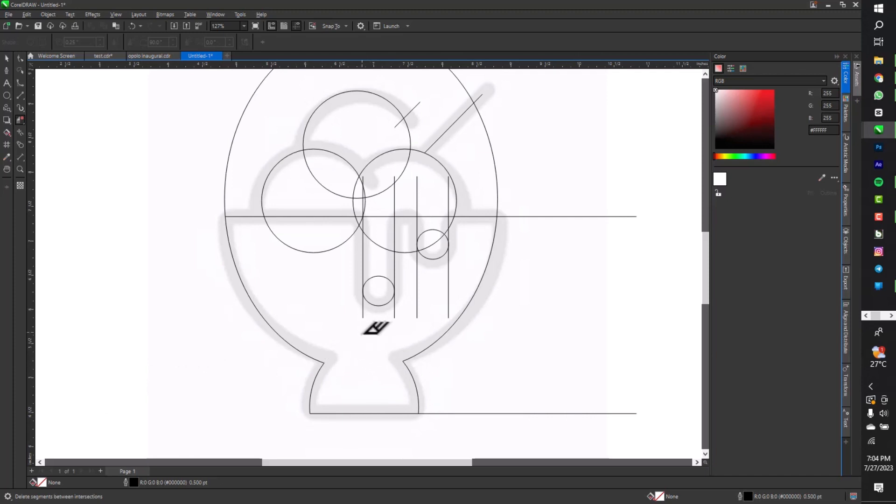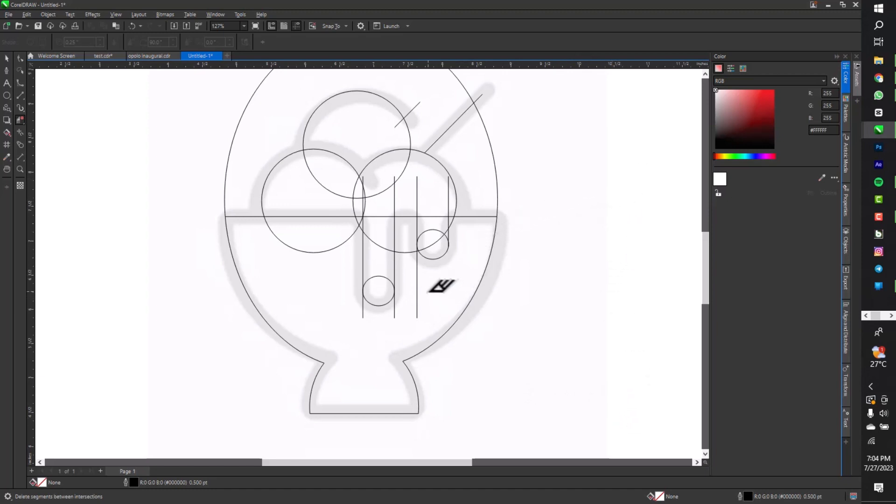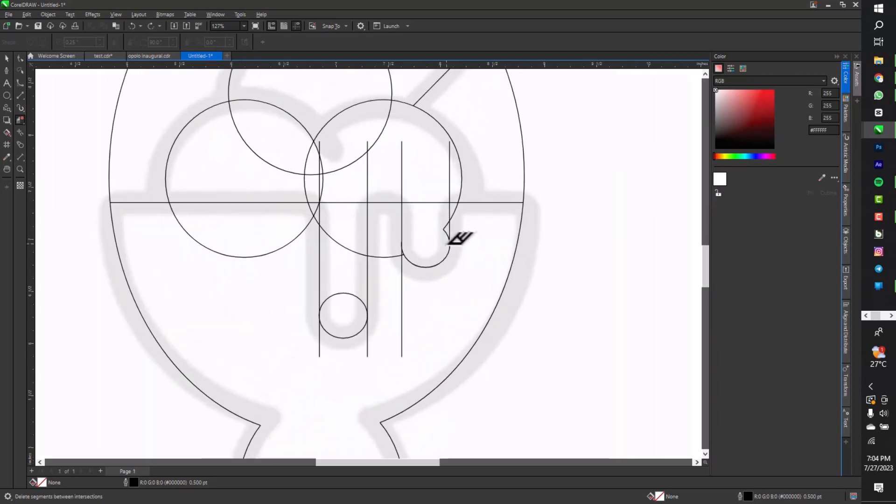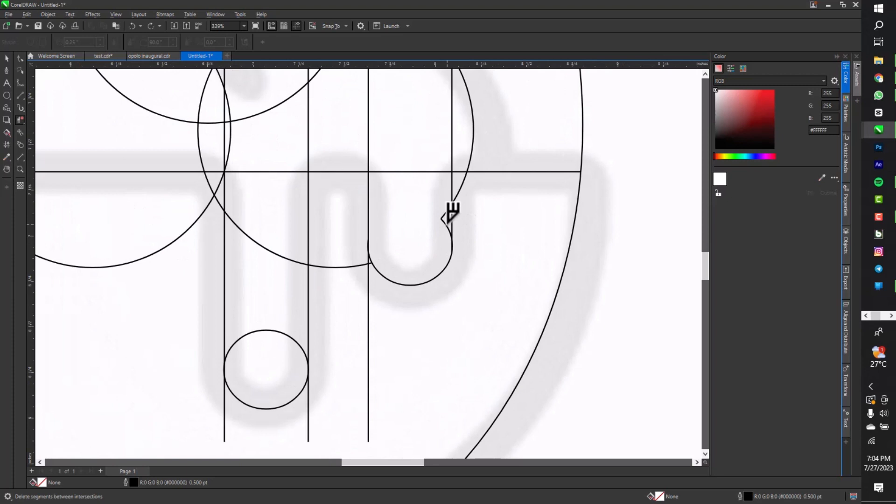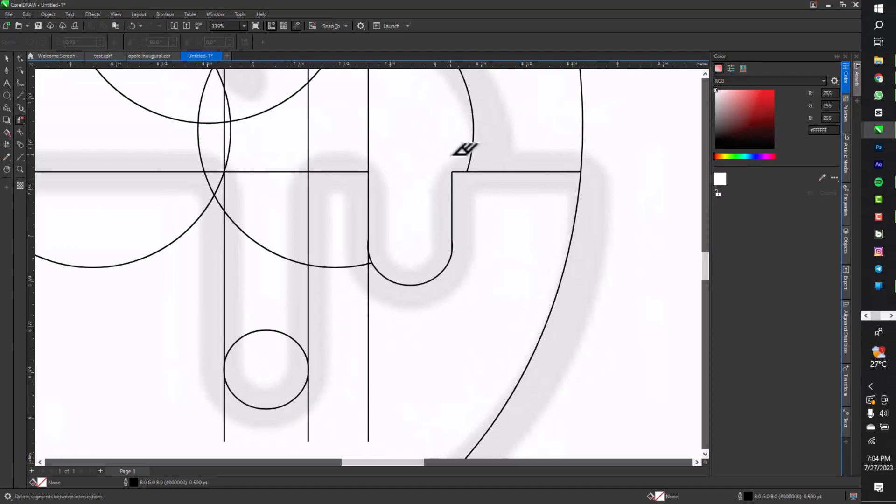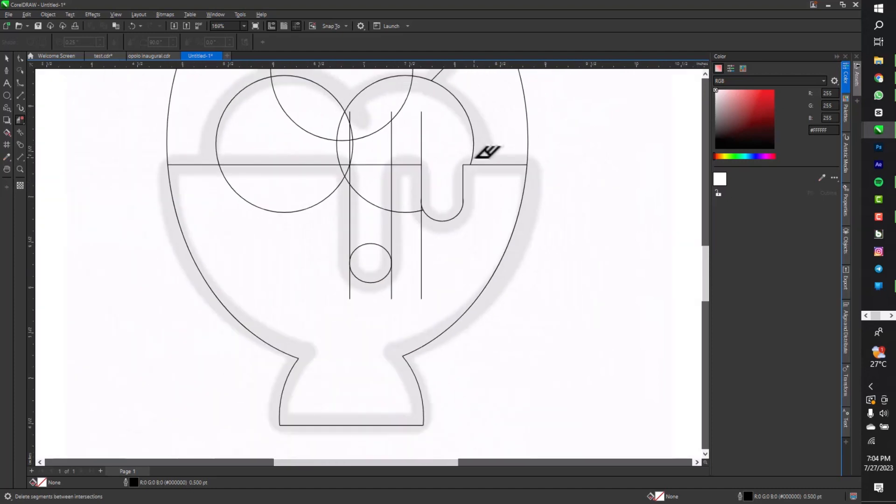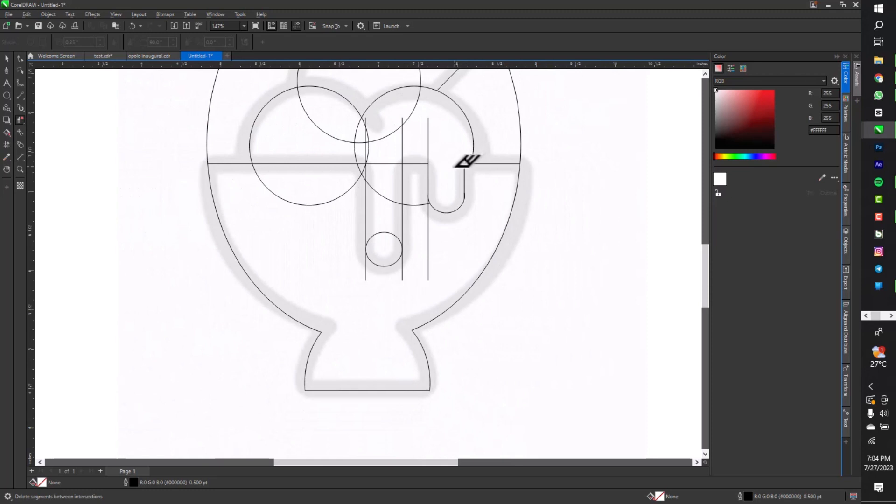Mind you, before you start cutting, once you copy everything, make sure once you highlight all the circles, the lines, everything, make sure you copy it.